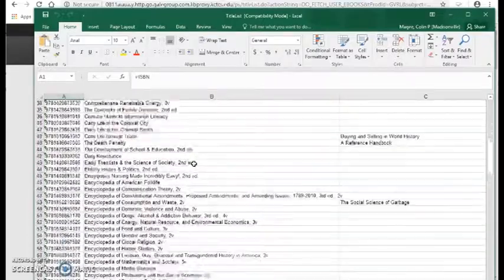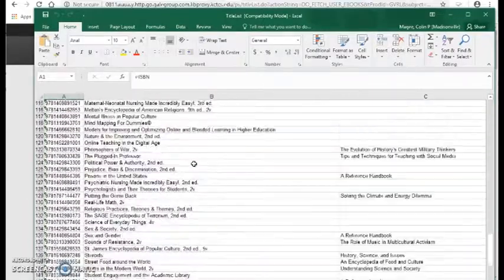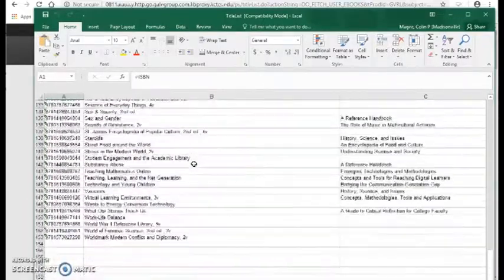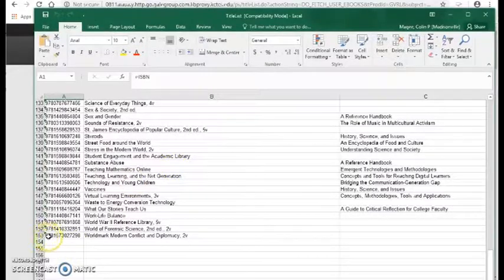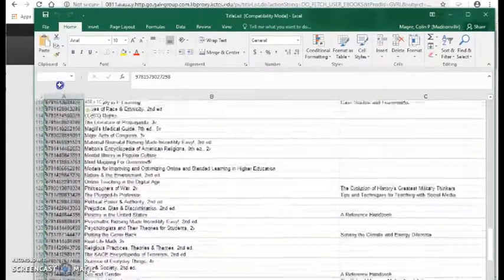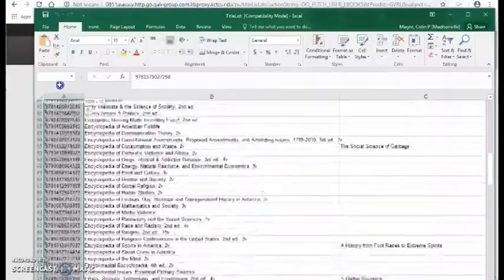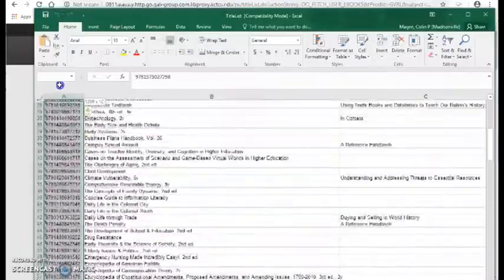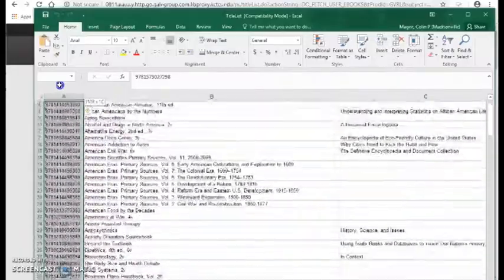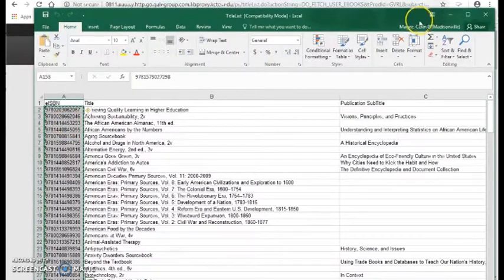This spreadsheet gives you the titles and ISBNs of all of our Gale books — we have 153 of them. So I'm just going to copy that entire list of ISBNs.